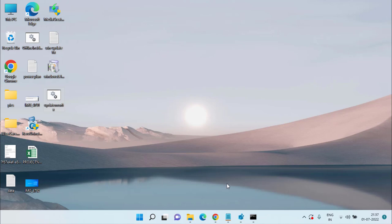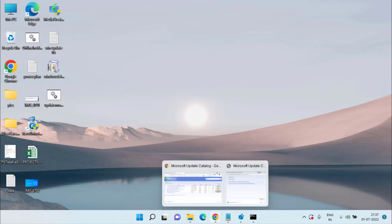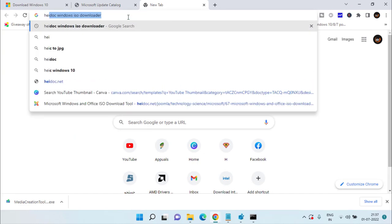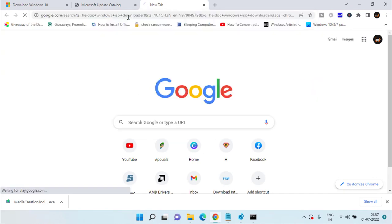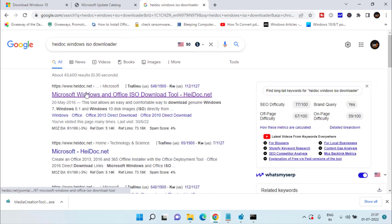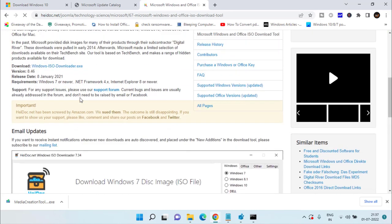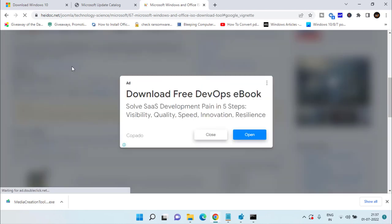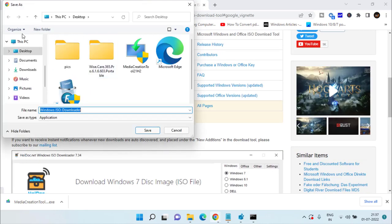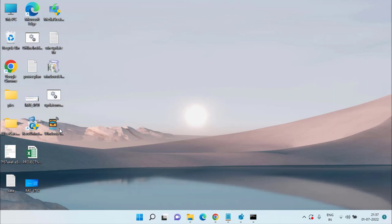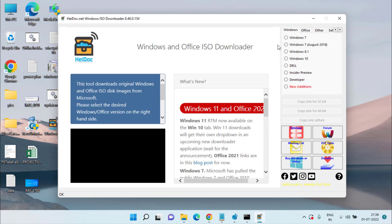If the problem still persists, the last option is to open your web browser and search for 'HiDoc Windows ISO Downloader,' then hit Enter. Open the first link from heidoc.net, scroll down to find the download option, click it, save the Windows ISO Downloader to your desktop, and once downloaded, run the tool. From the list of Windows versions, choose Windows 10.